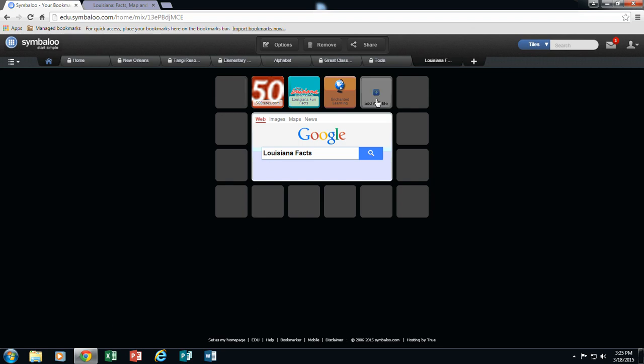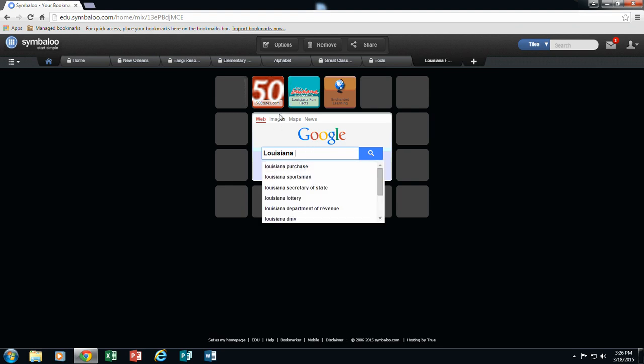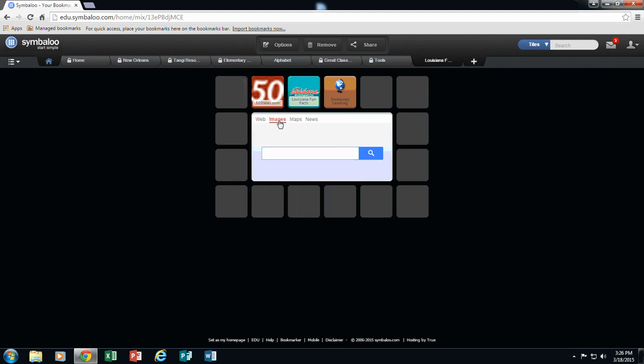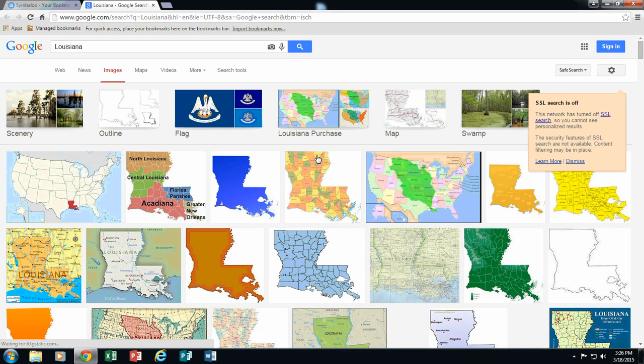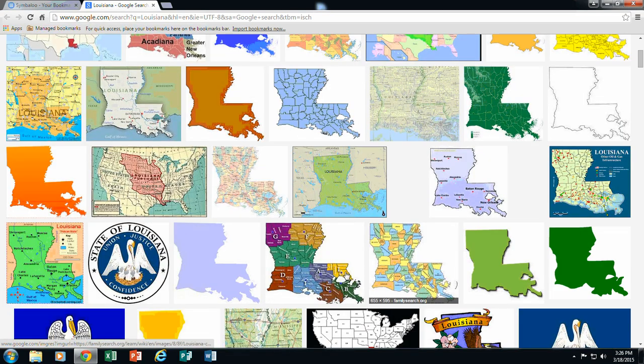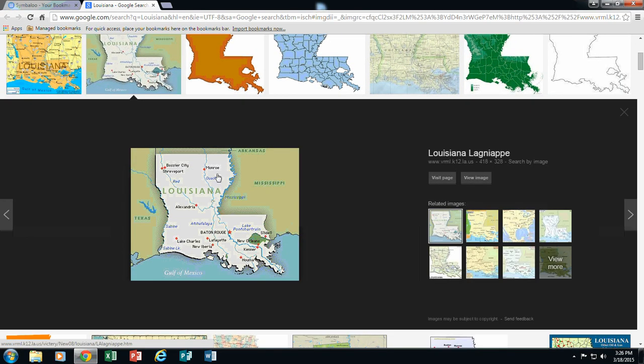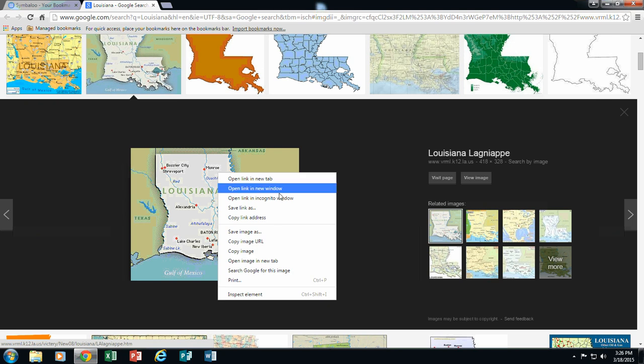Now you need to do at least 8 sites and then you can do 8 images. So I am going to show you how to click and do an image next. So I am going to go back to my Symbaloo site and this time I am going to get rid of the word facts and I am going to do images and I am going to do a search. And let's say I want to find a map of Louisiana. So here is a good map of Louisiana. I am going to click and open this one. I am going to right click and I am going to copy the image URL.